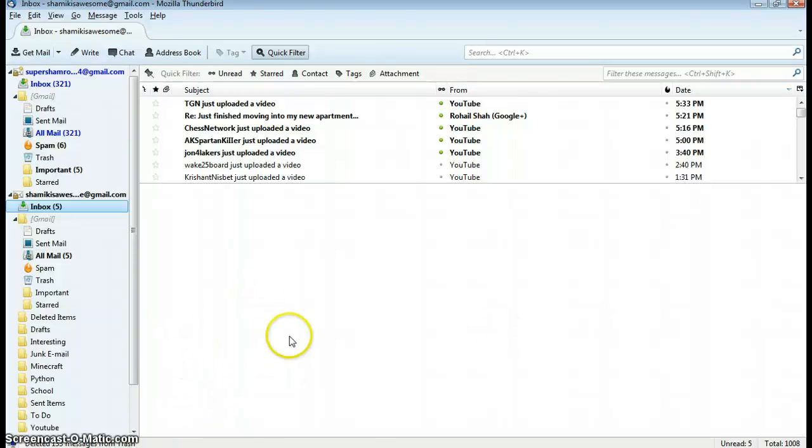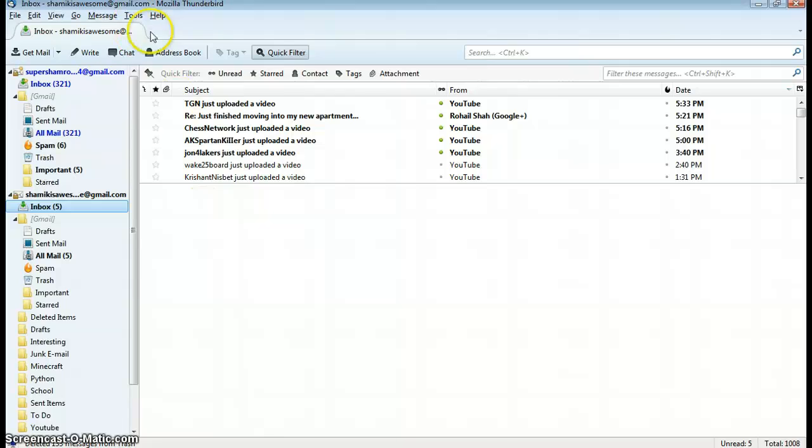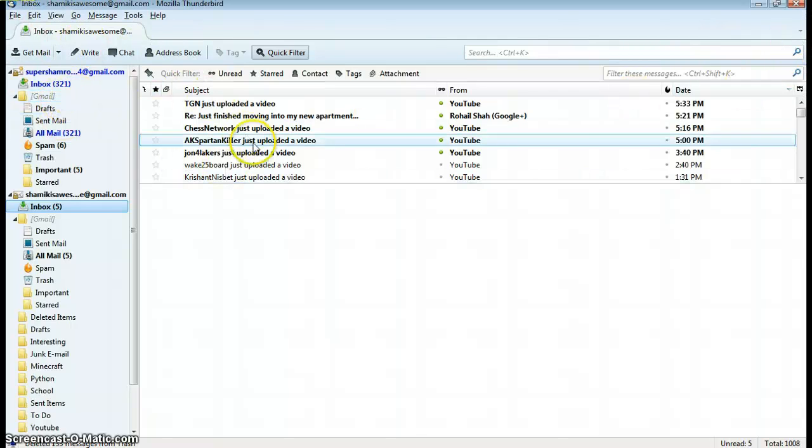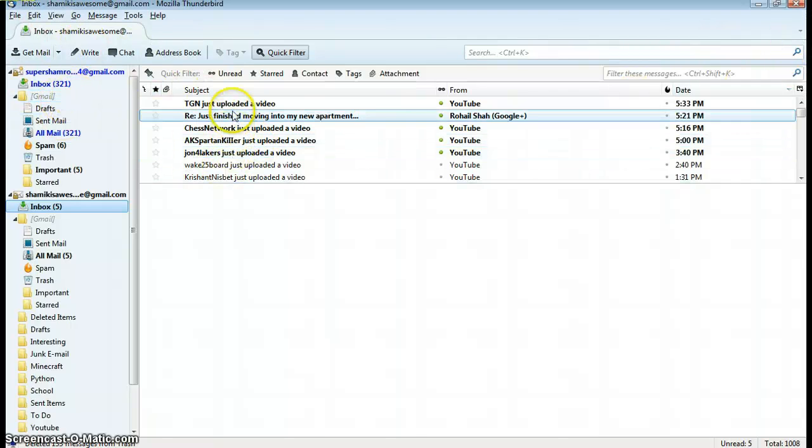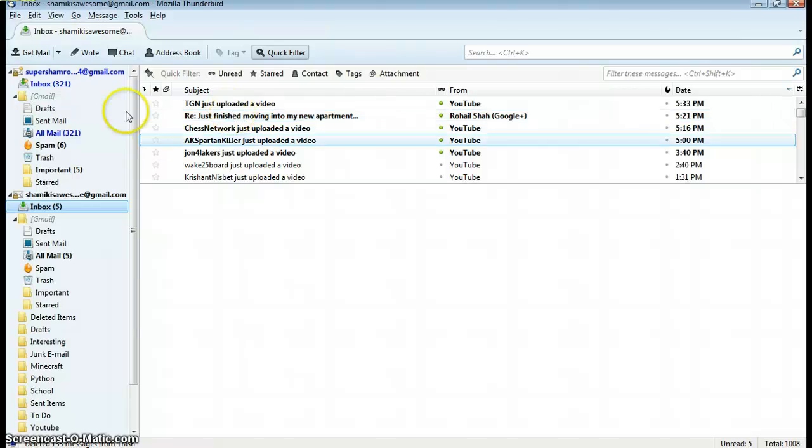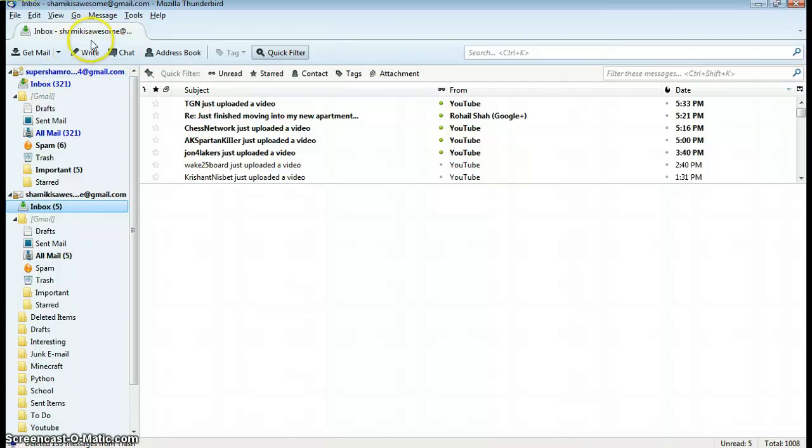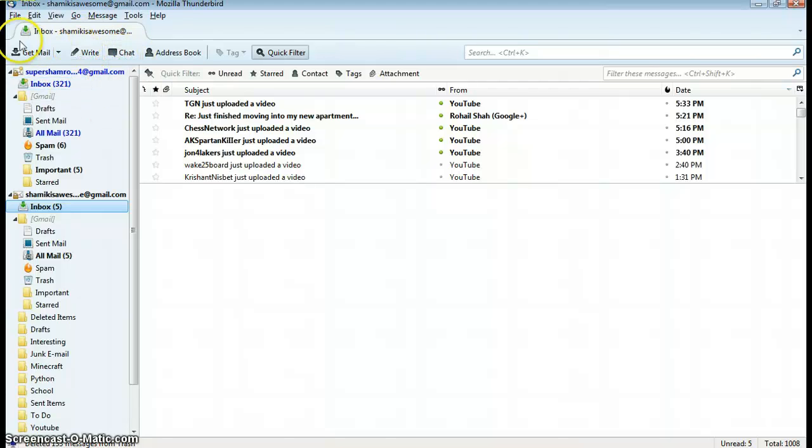Once we open up Thunderbird 15, the biggest thing anyone would realize is that the tabs are rounded now. They used to be a rectangle shape like in Firefox, and now they're rounded to resemble Chrome a little more and just overall make the user interface smoother. The second thing is definitely the smoother buttons and the animations when you put your mouse cursor over them.